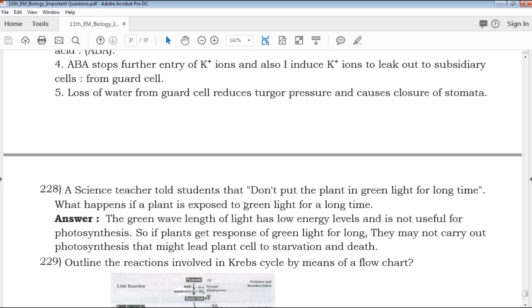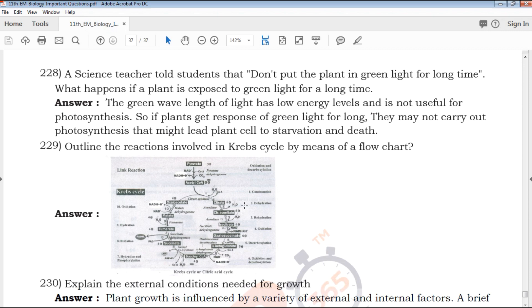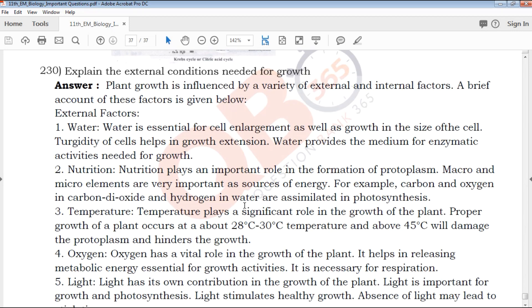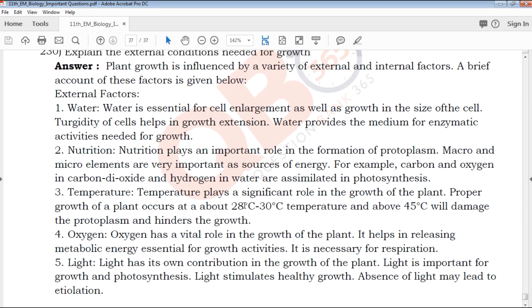You can download this PDF. The link is in the description below — click the link, download it, and use it as a reference. All the best for your upcoming exams. Thank you for watching QB365.